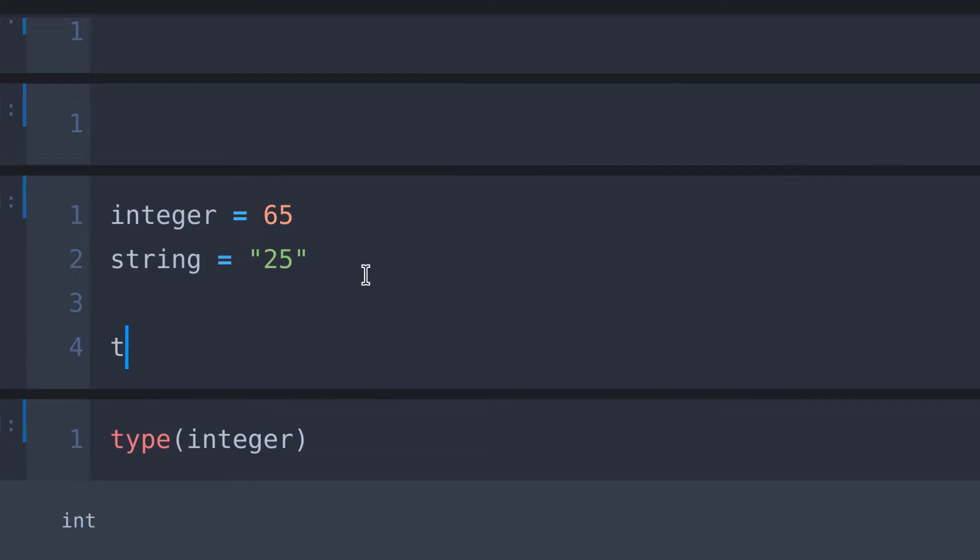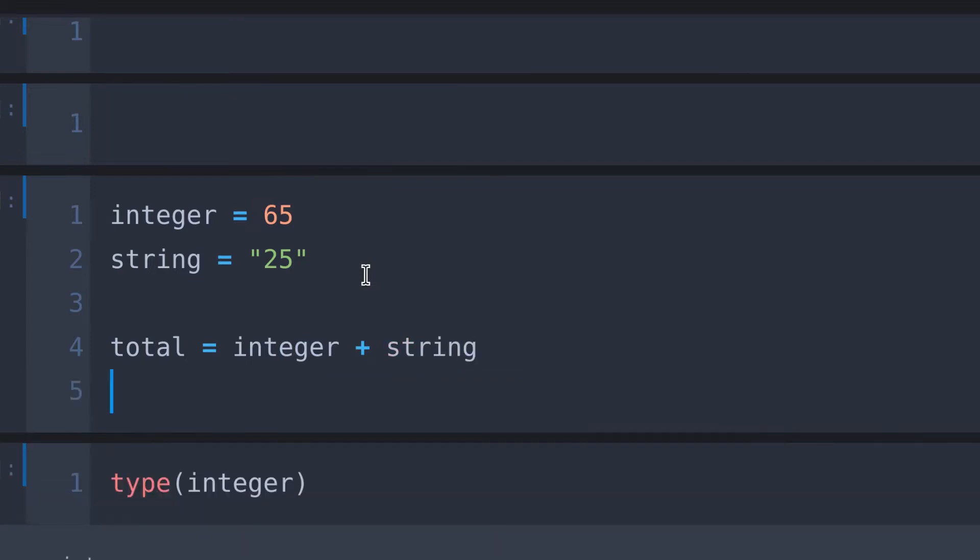Alright, in here what I do is create a variable called total and that is equals to integer plus string. Let's simply say print total and run the cell.